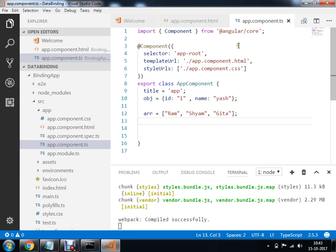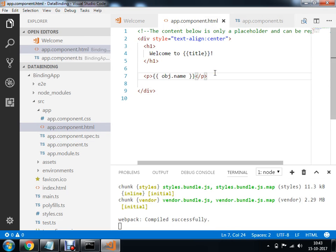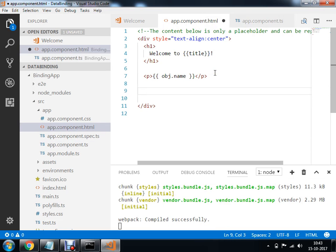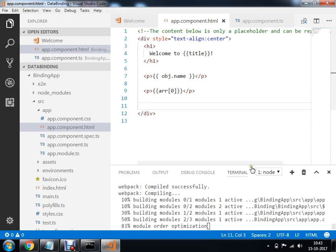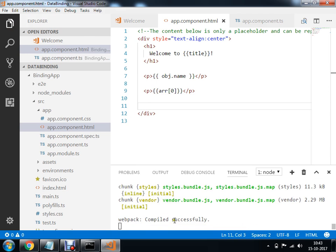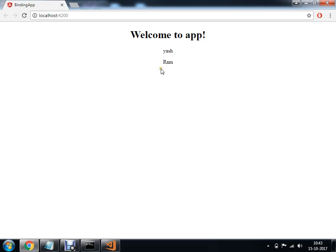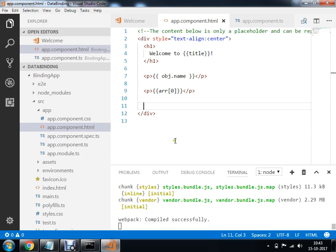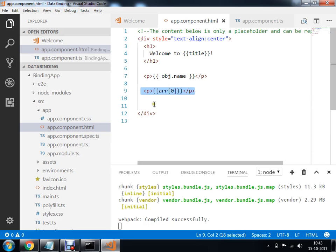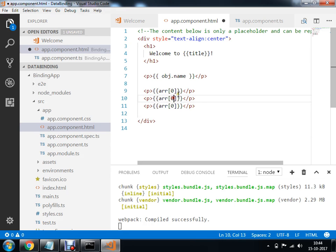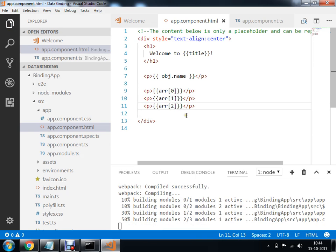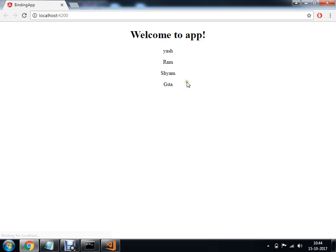You have two approaches here. Either you can make use of a paragraph tag and within this paragraph use an expression to print arr at index zero. You can then copy and paste for arr index one and arr index two to get the complete list of students: Ramcham and Gita. But instead of this, we can make use of a directive called ngFor.